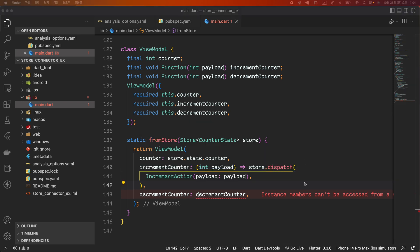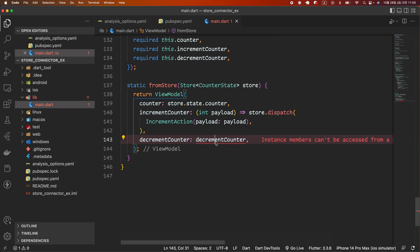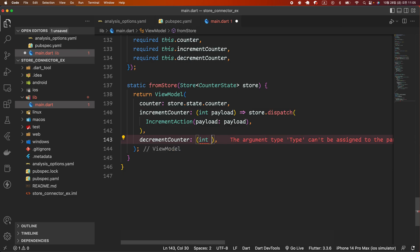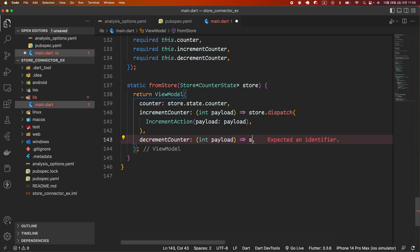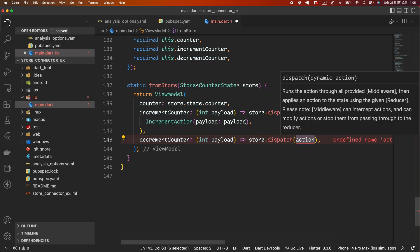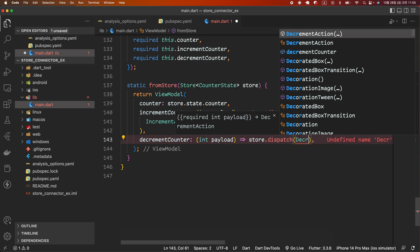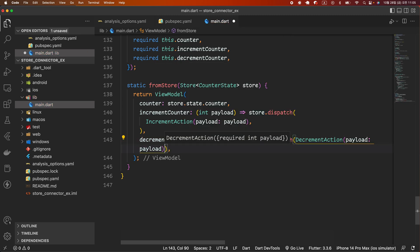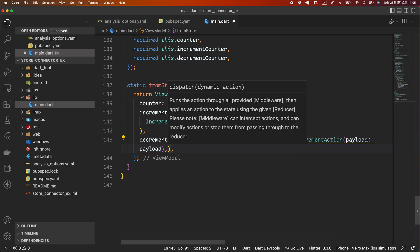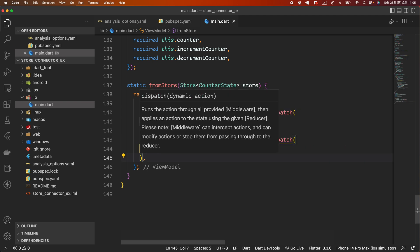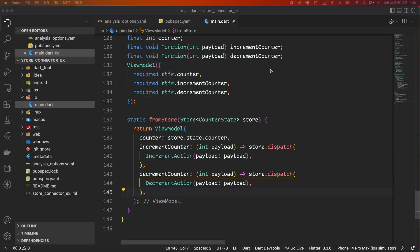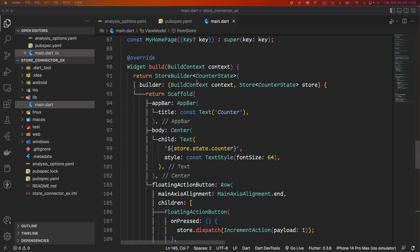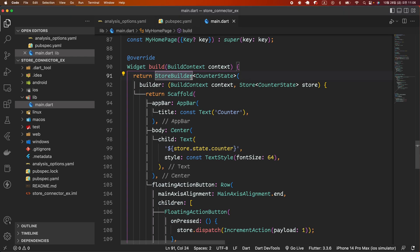The decrementCounter function dispatches the decrement action using the dispatch function of the store, where the value of the payload argument of the decrement action is the payload argument of the decrementCounter function. Now that we have created the view model for our StoreConnector, it's time to apply it to our widget.